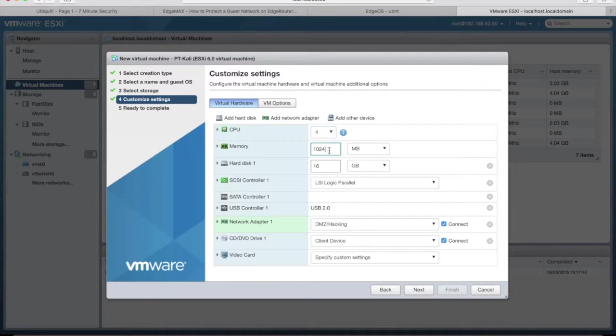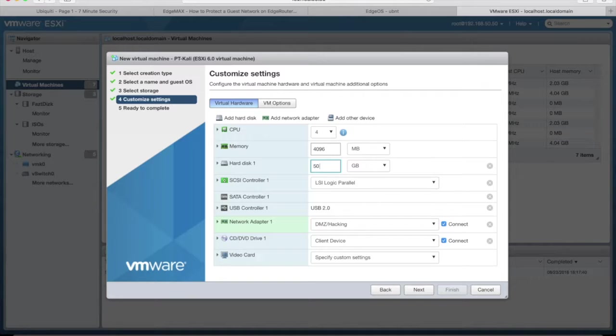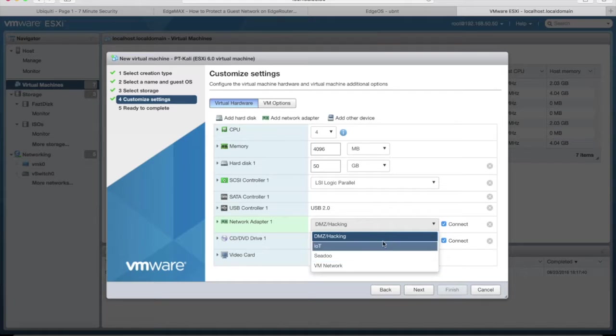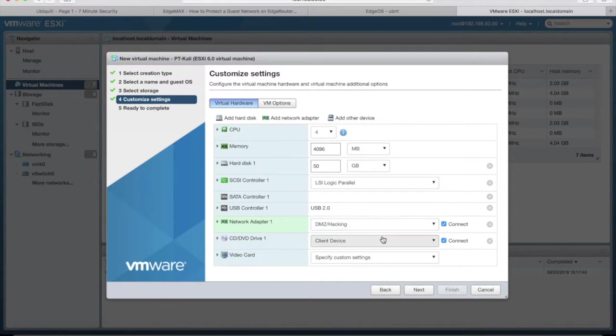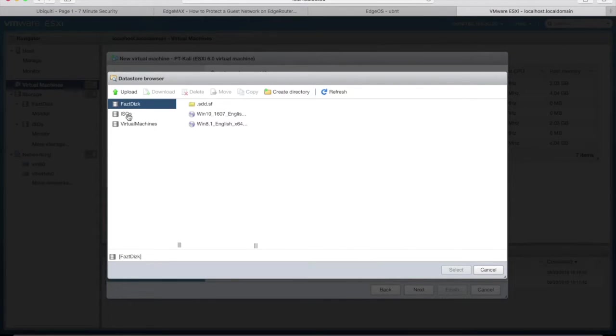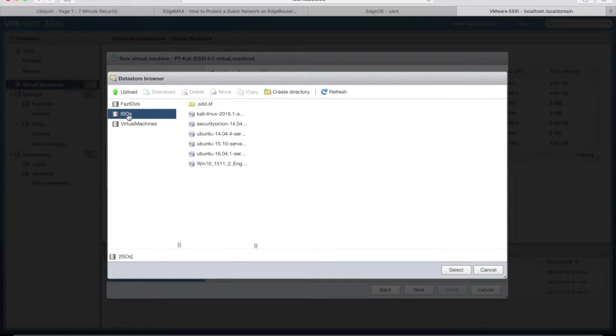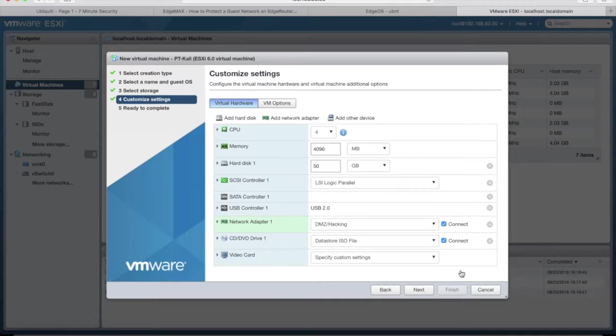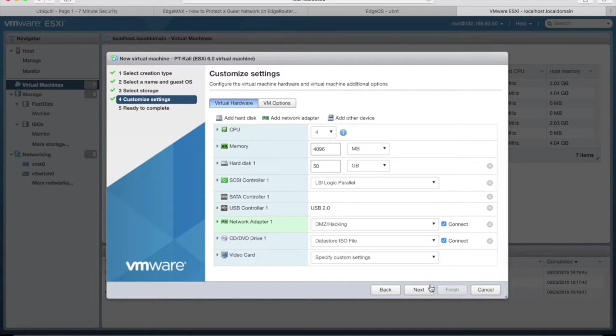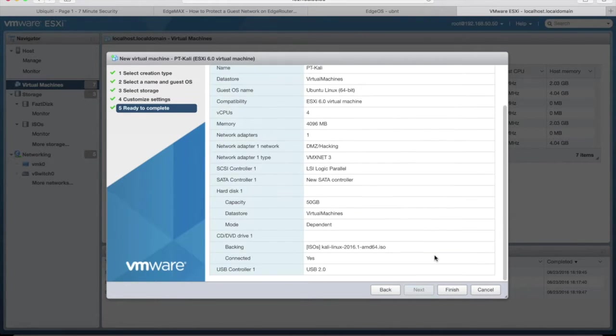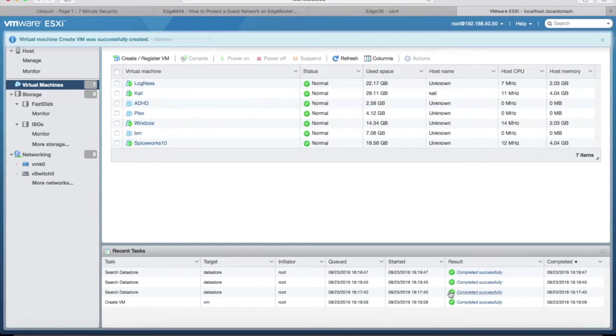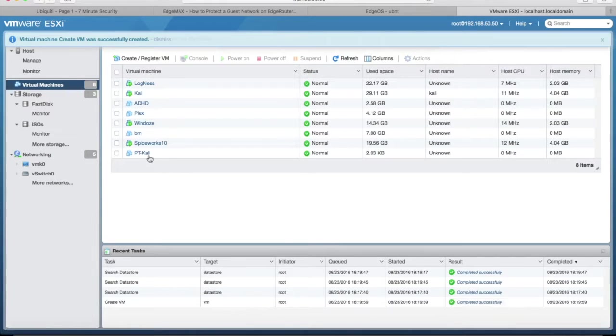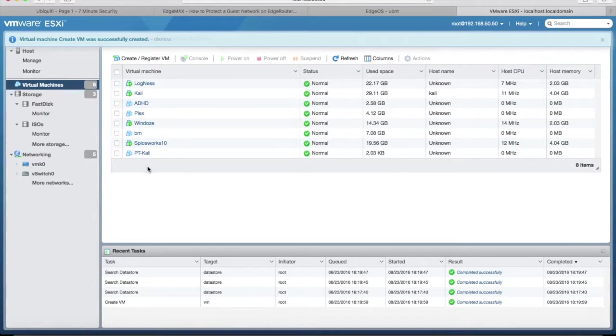Let's beef this puppy up a little bit. I'm going to give it four processors, four gigs of RAM. Let's have a slightly bigger hard drive. And then here are all those port groups or those VLANs that I've set up. So I'm going to stick it in my DMZ hacking VLAN. And then I'm just going to browse to connect the Kali ISO so we can get started with laying down the OS. You can double check that everything looks good before you deploy. You can always change this stuff later, but that looks pretty good to me. So let's power this guy up, get the OS build going.